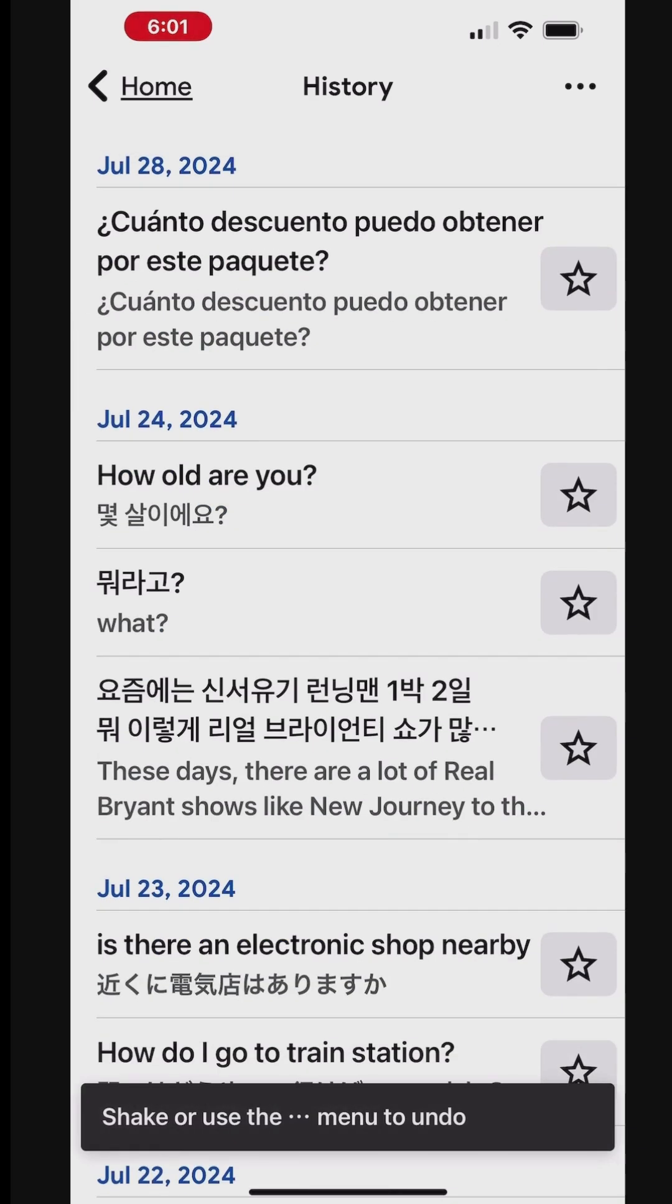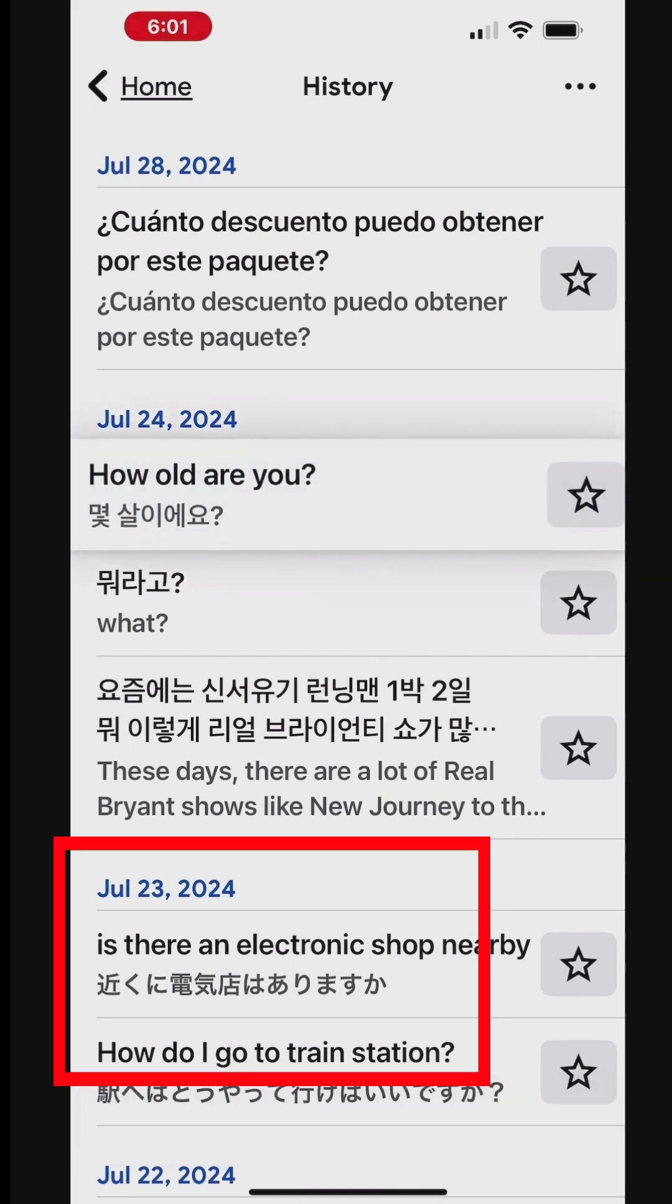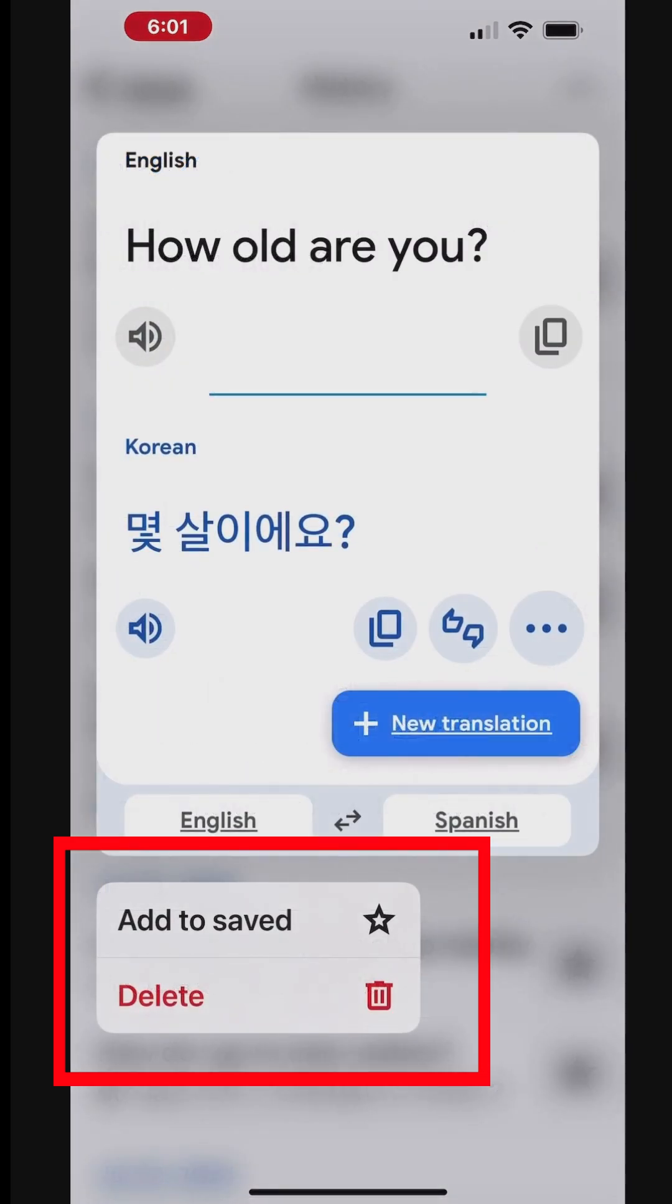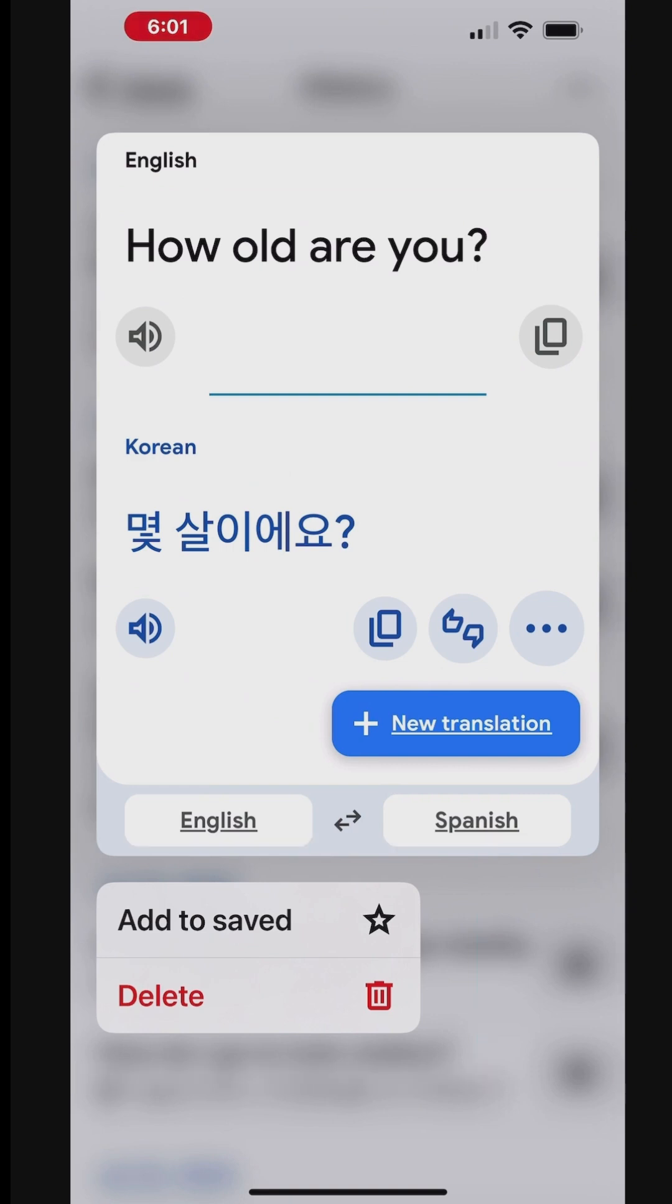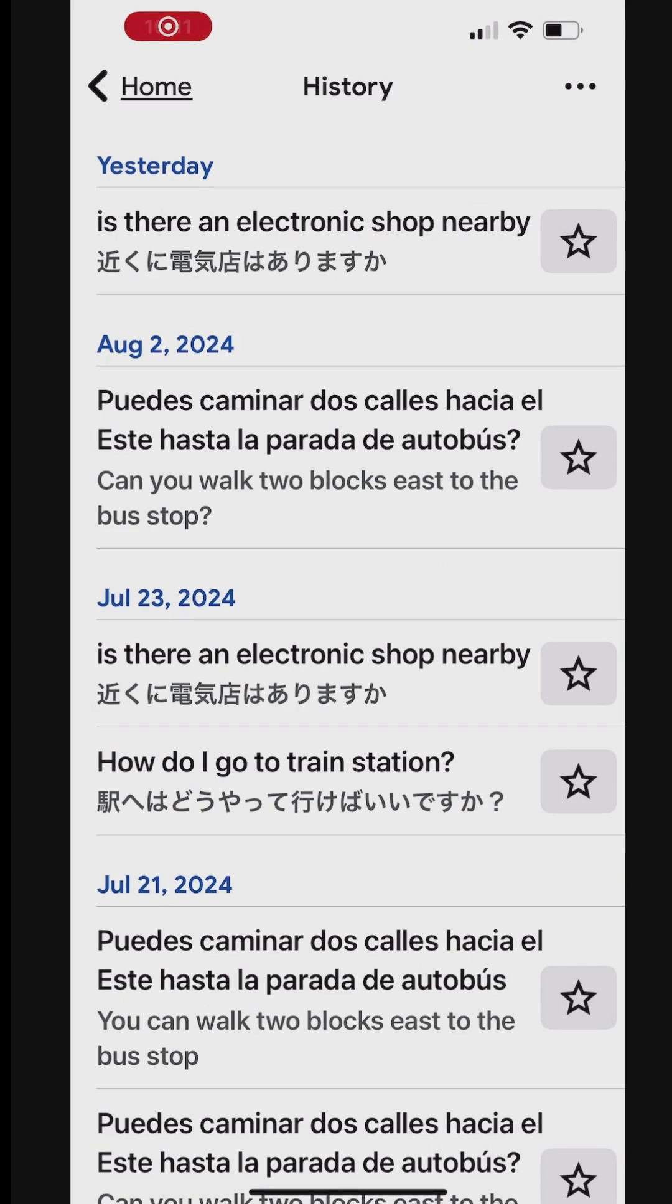You can also press and hold a translation to view the delete and other available options. Additional options are available to manage your translation history.